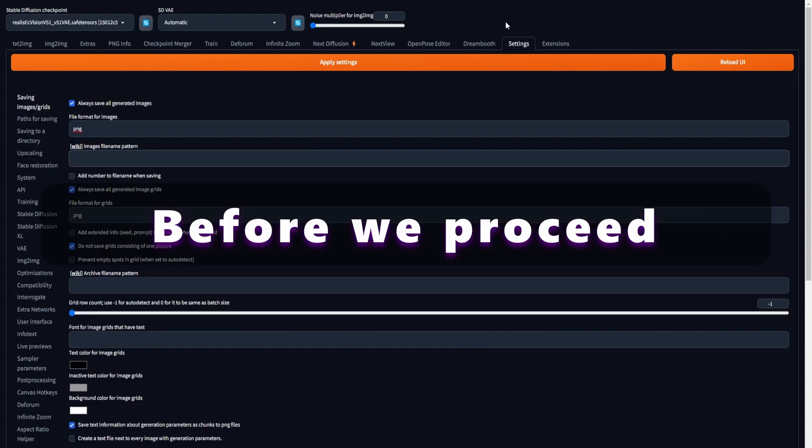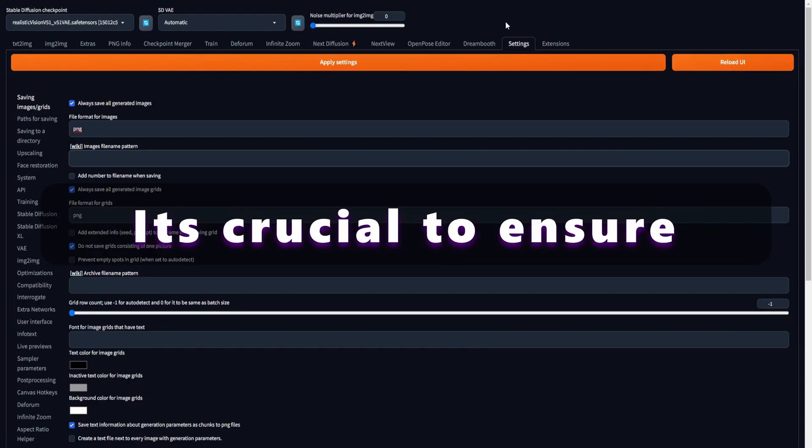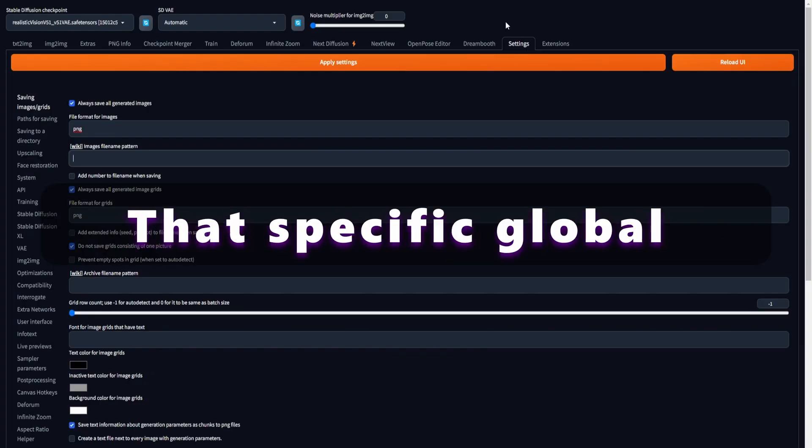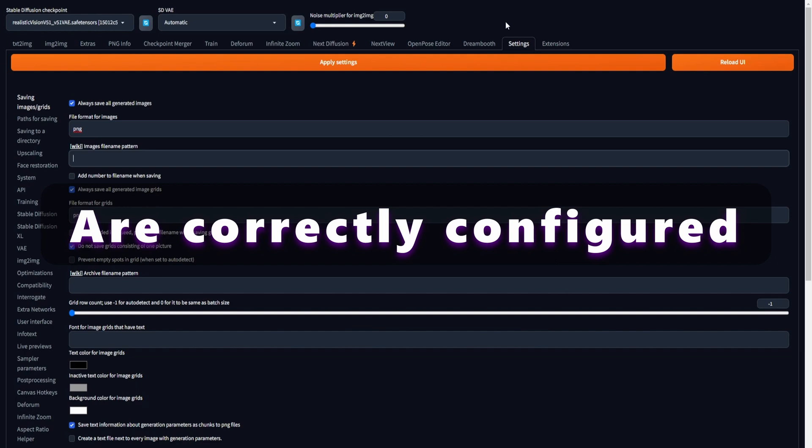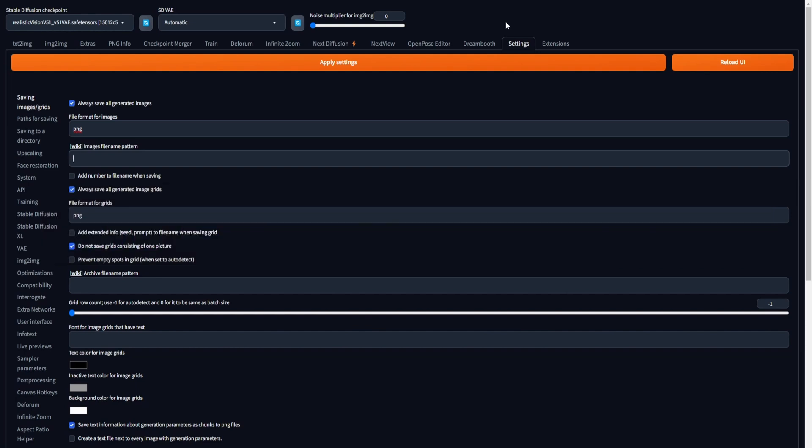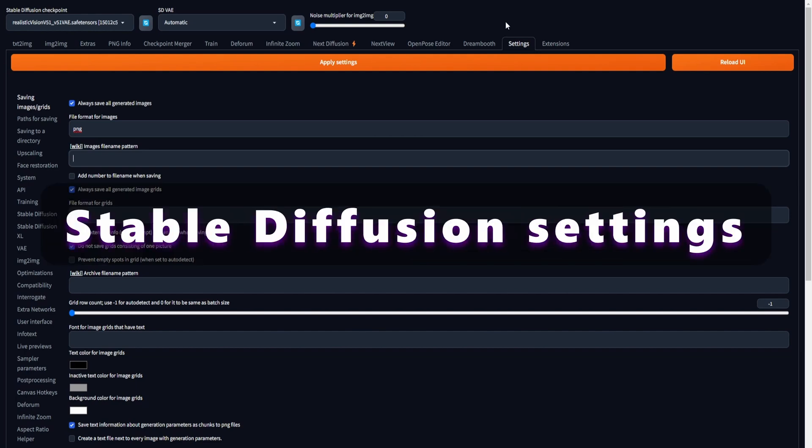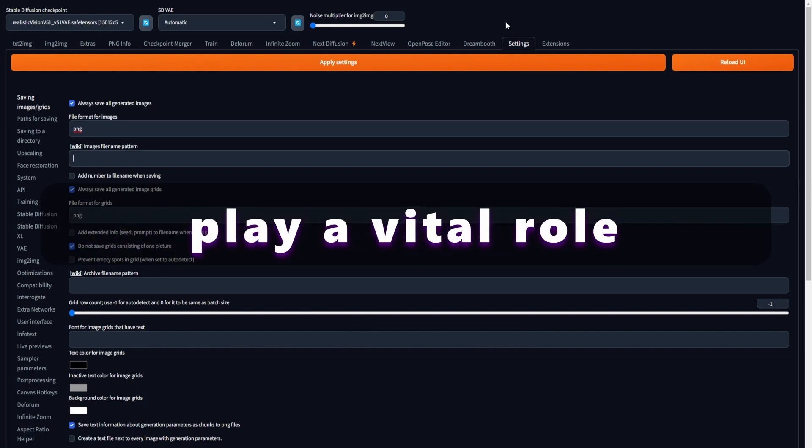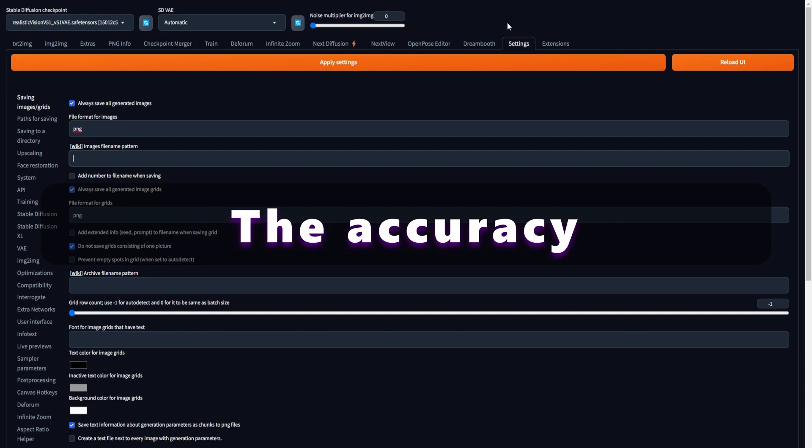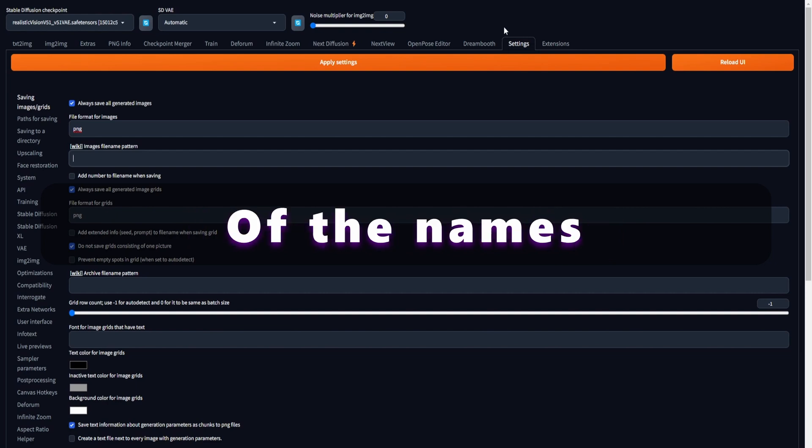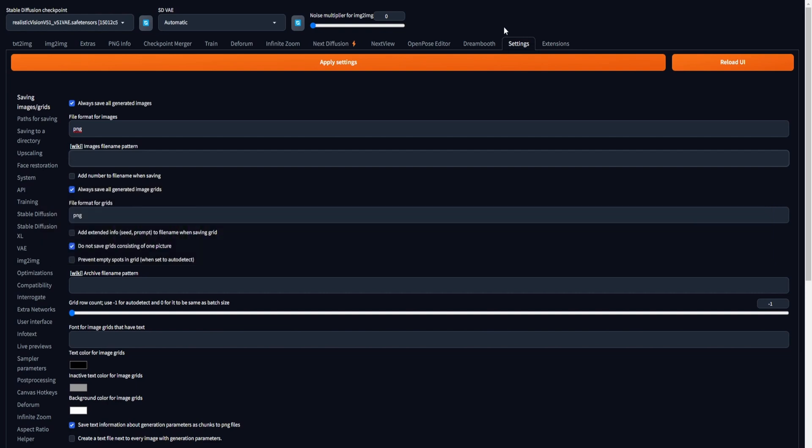Before we proceed, it's crucial to ensure that specific global settings are correctly configured. These global stable diffusion settings play a vital role in guaranteeing the accuracy of the names for the face-swapped image sequence. First, navigate within Stable Diffusion to the Settings tab. Click on Saving Images Grid in the left sidebar.